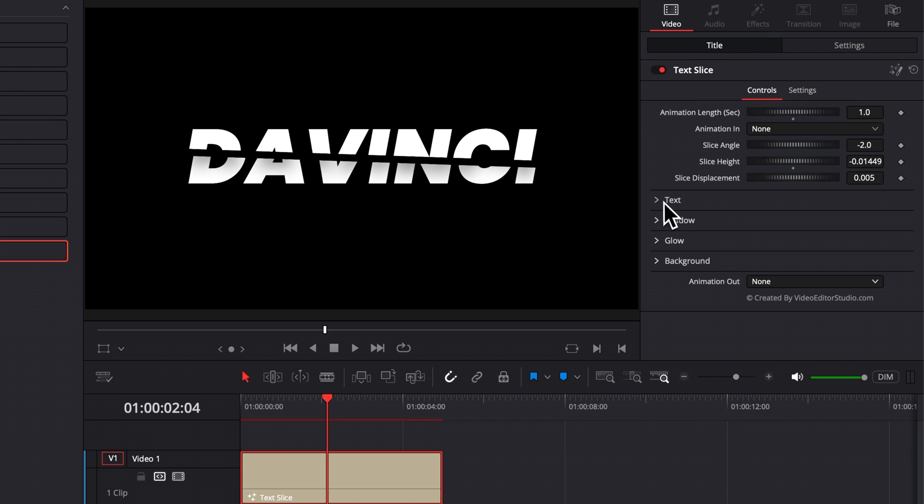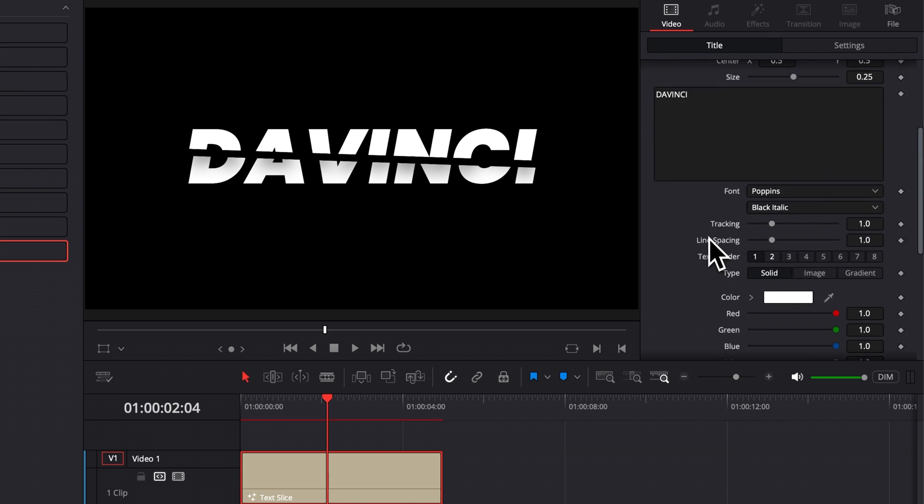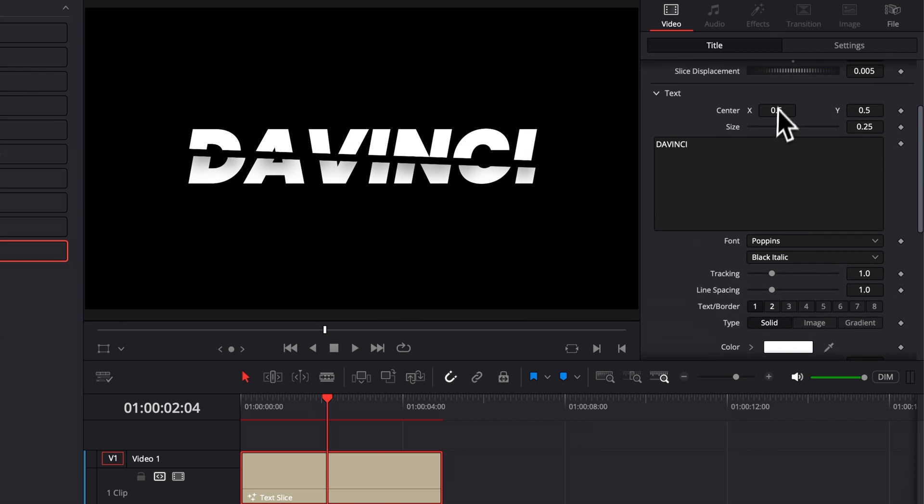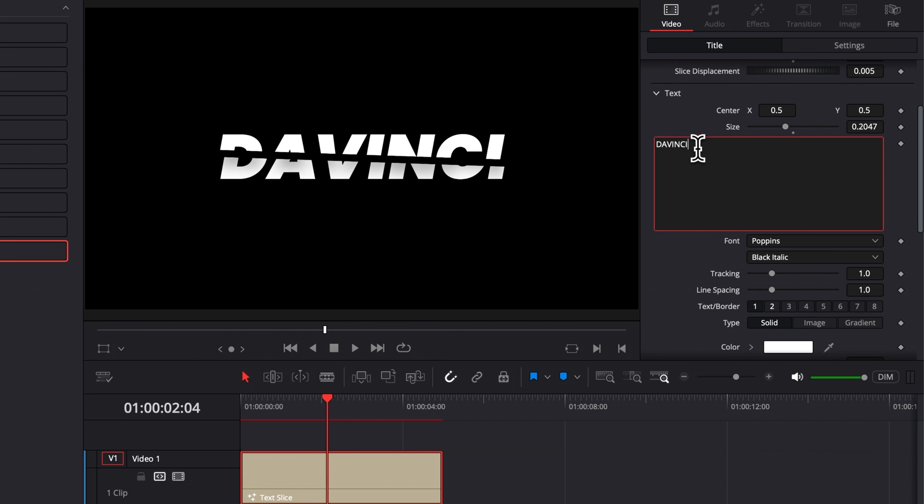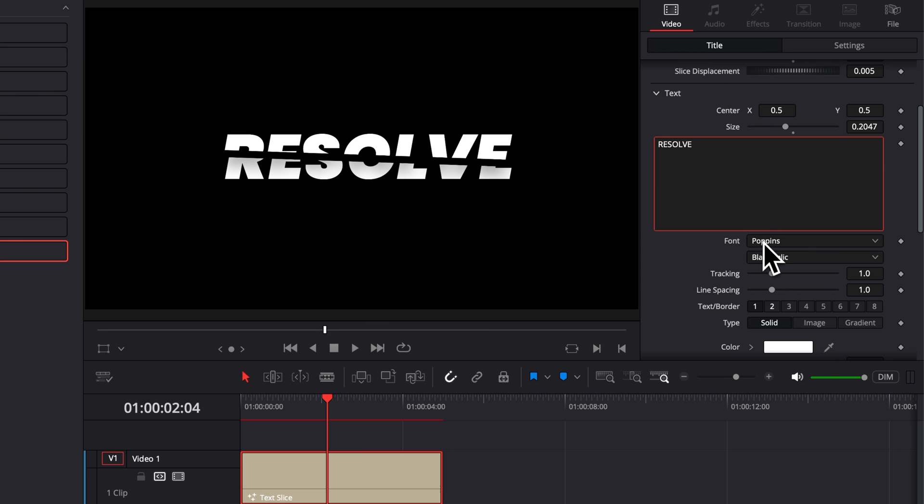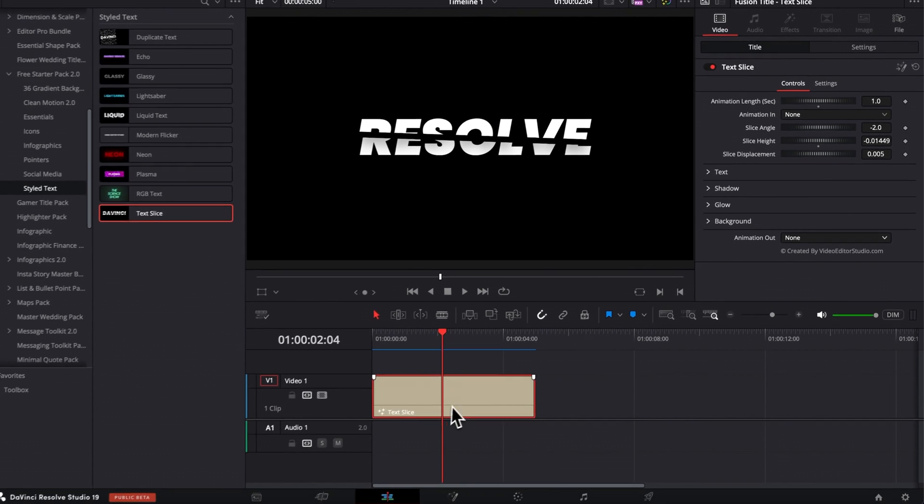Then here you can adjust the text itself. So you have control over the position. You have control over the size. You can write whatever you want. You can change the font tracking, etc. We also have the shadow, the glow and the background.